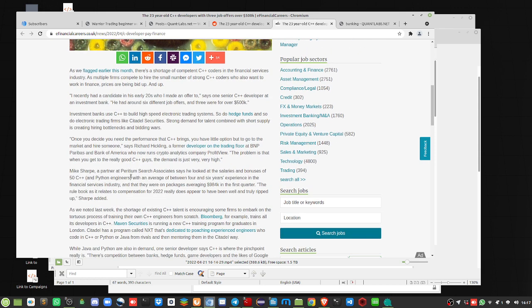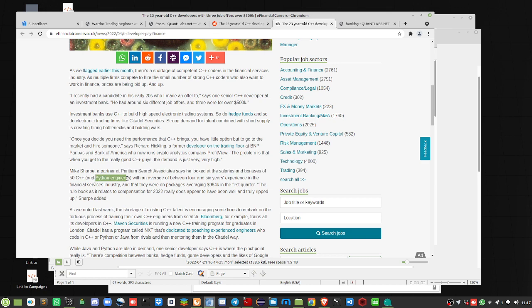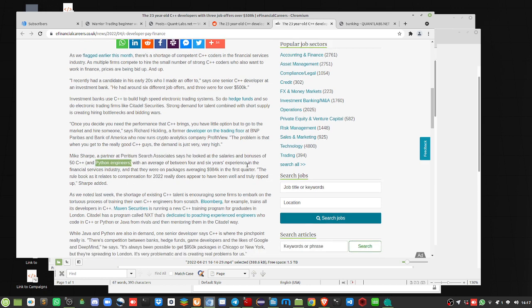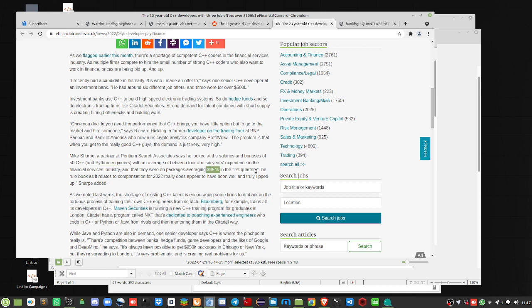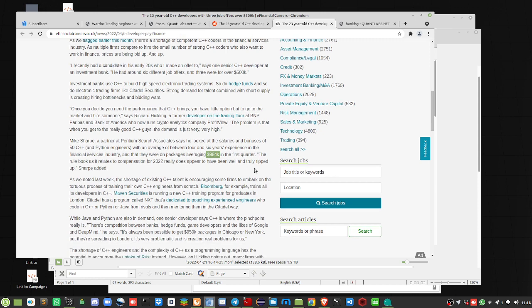Another recruiter here, Mike Sharp, says he looked at the salary bonuses of 50 C++, and also including Python engineers, with an average between four and six years' experience in the financial service industry, and they were on packages of $984,000, and that's including bonuses and retention. Rule book, as it relates to compensation in 2022, really does appear to have been well and truly ripped up.